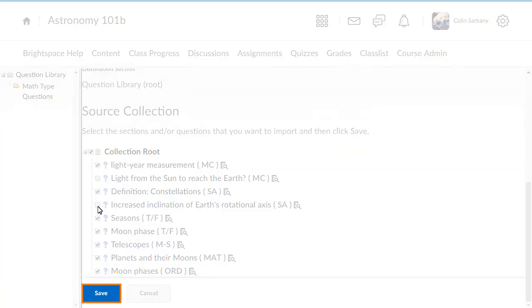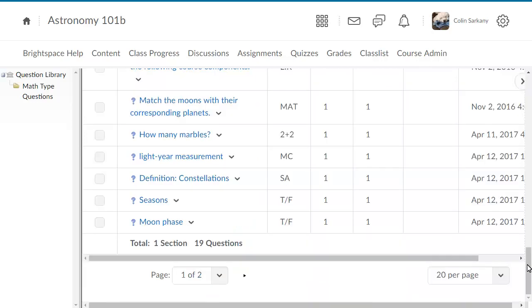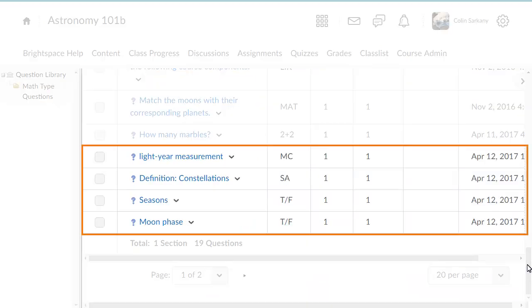When you are done, click Save. The new questions will be distributed amongst existing questions. When you are ready, click Done Editing Questions to confirm the addition of the imported questions into Question Library.